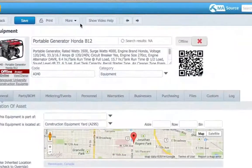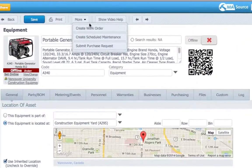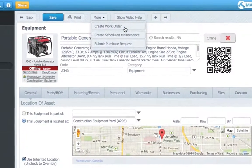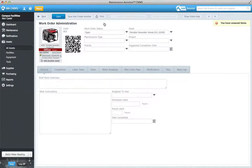If something breaks down, I can quickly create a detailed work order on the fly and add it to the queue.